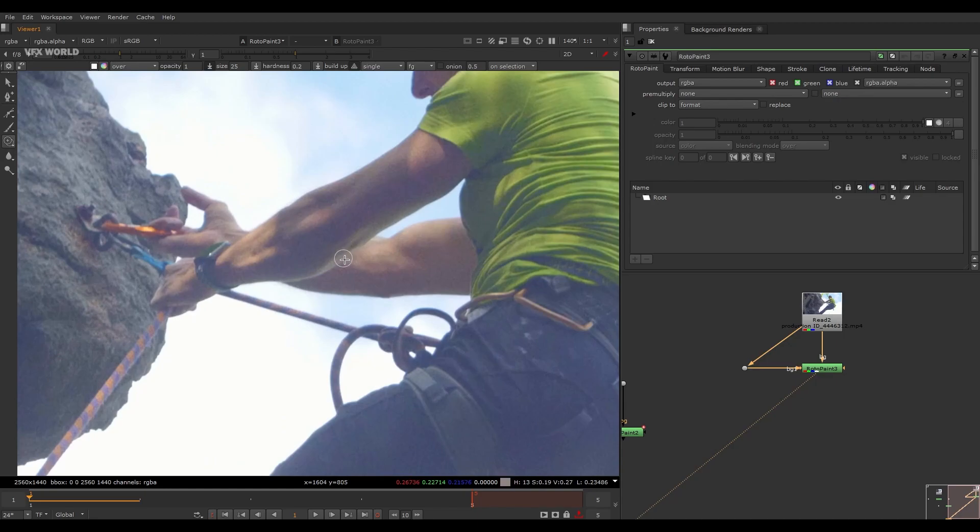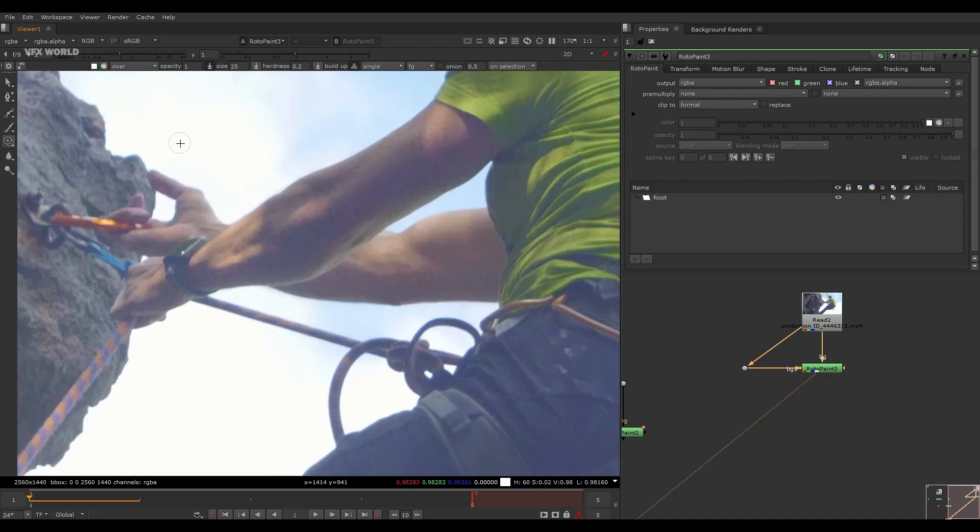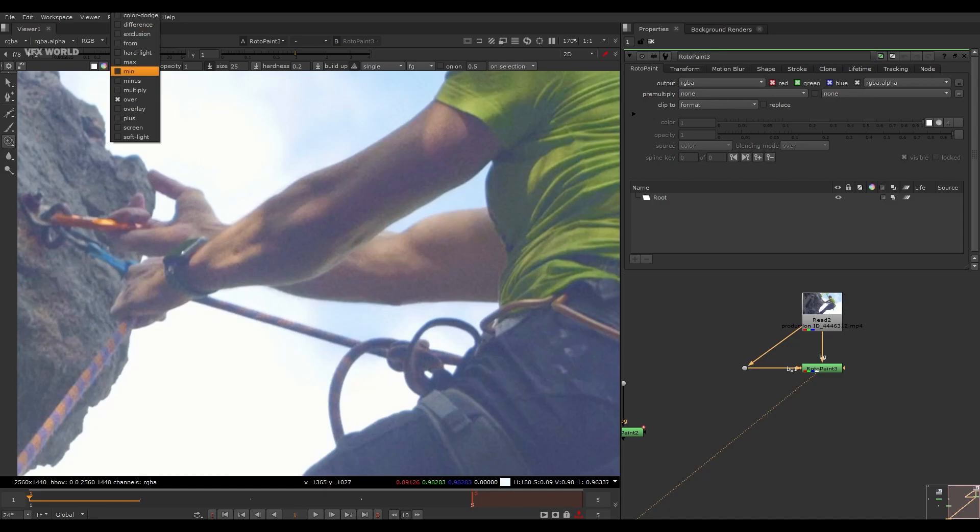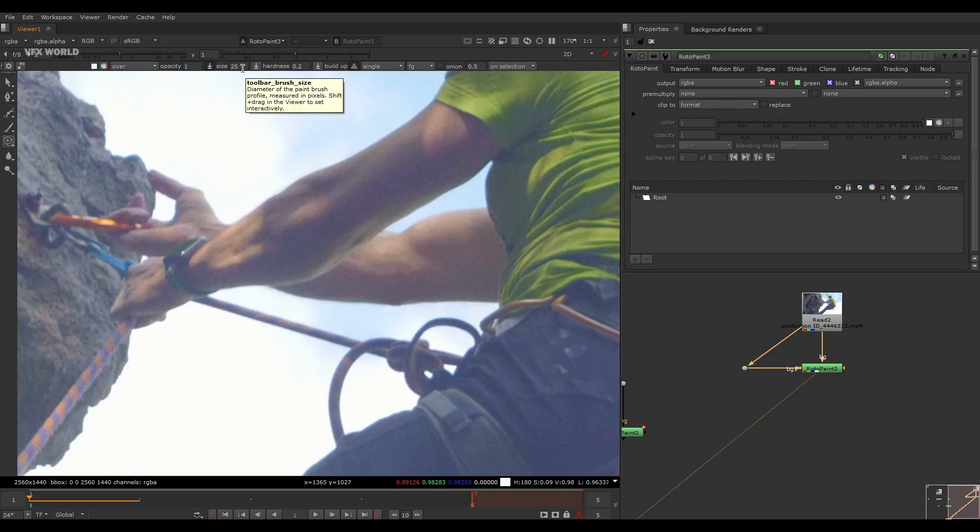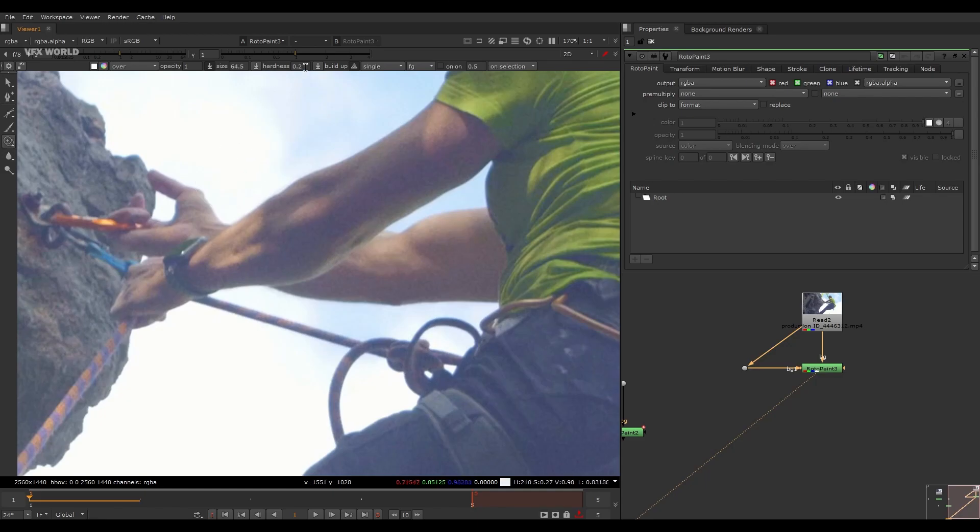This is called the Clone tool. Here you can find many options: this is Over, this is like blending modes and all, this is a color palette, this is opacity like how much transparency you want, this is the size of the brush. By pressing Shift and drag you can exactly increase the size of this brush.